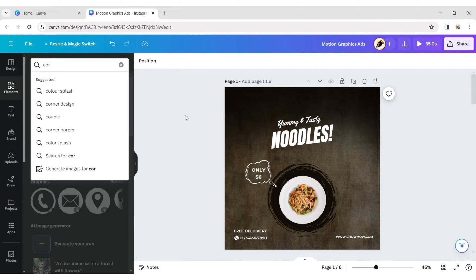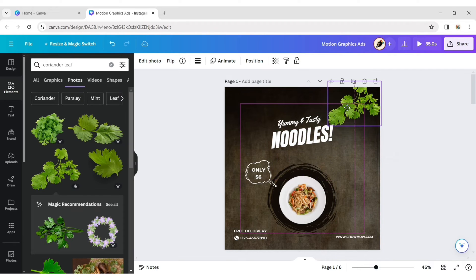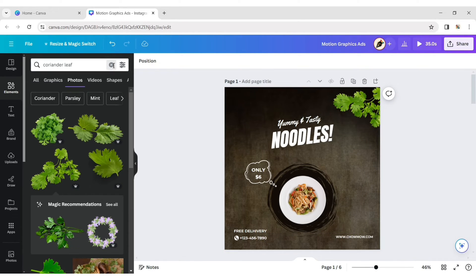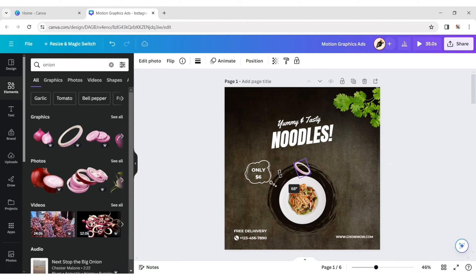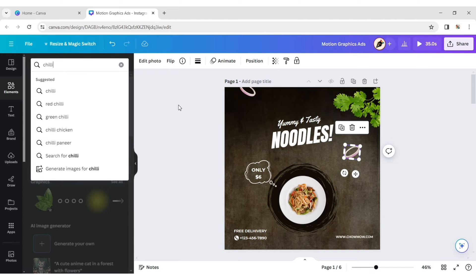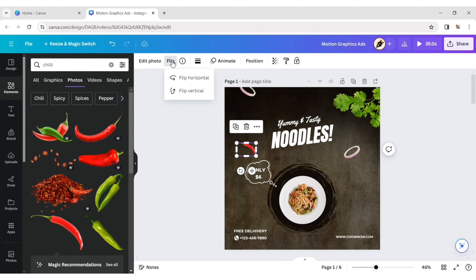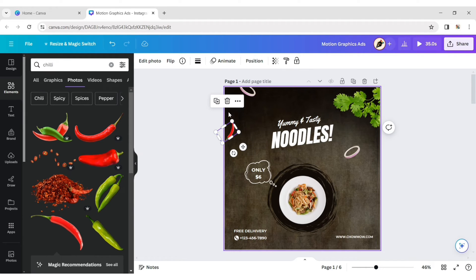Go to Element and type Coriander Leaf. Select a leaf and place it in the corner. Add an Onion Element, then add a chili element. Flip it vertically, adjust its position, then duplicate and place it to another side.